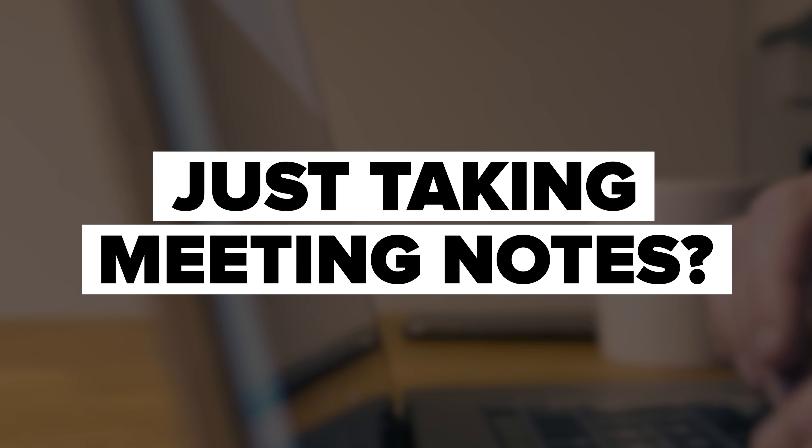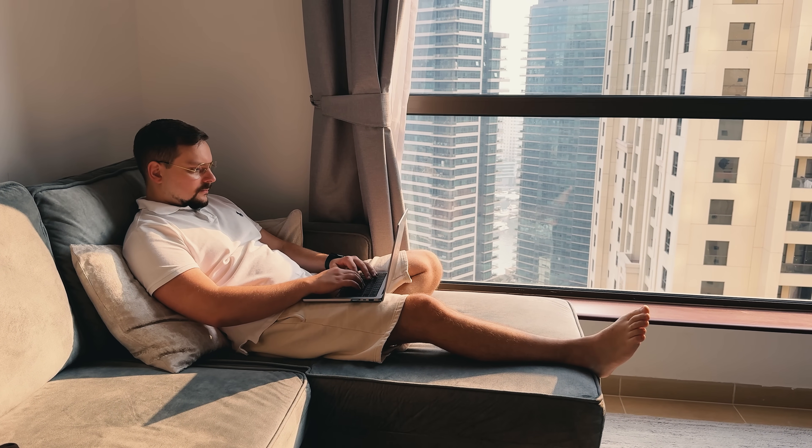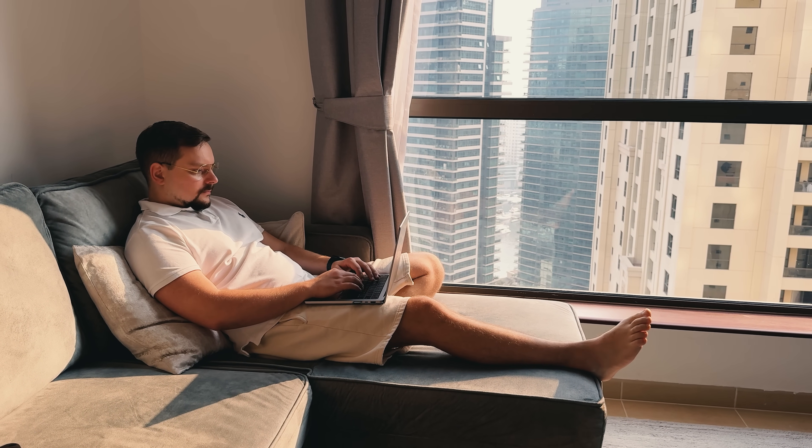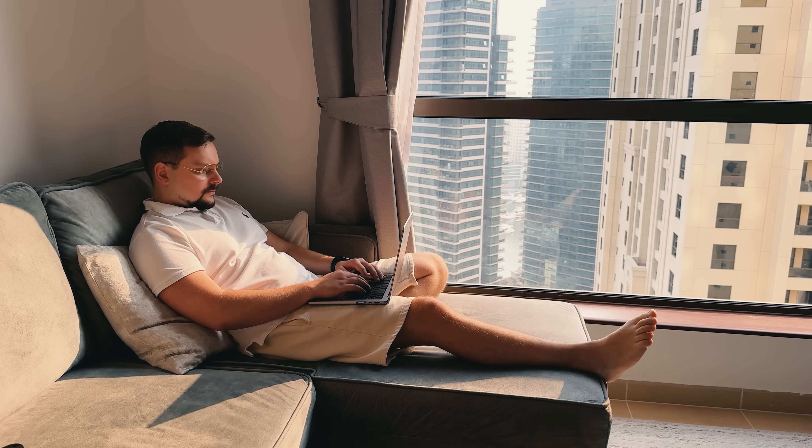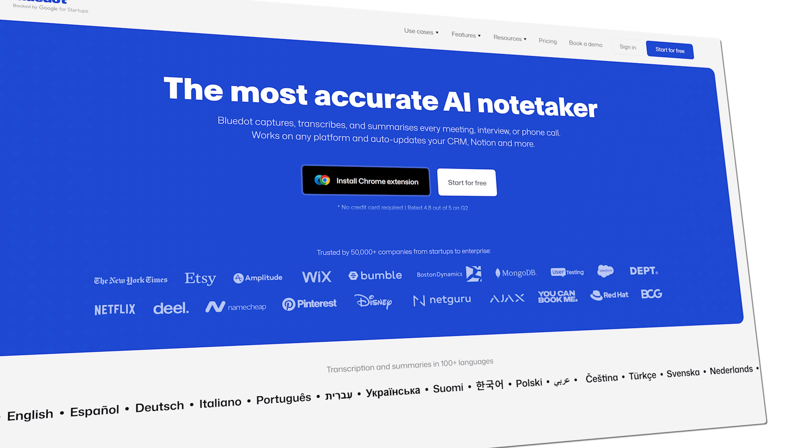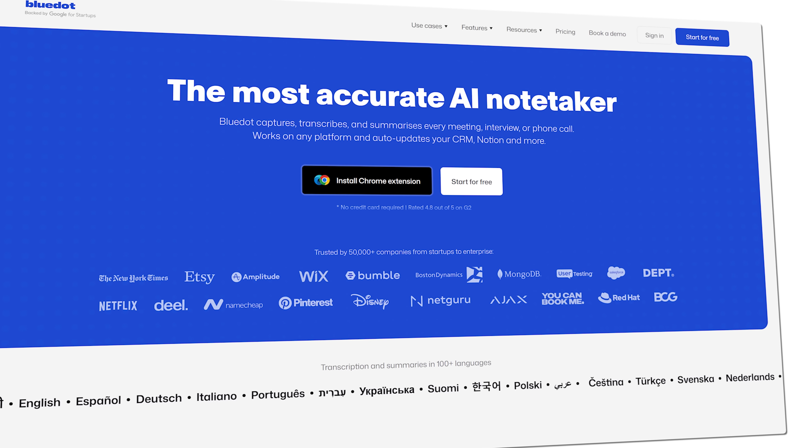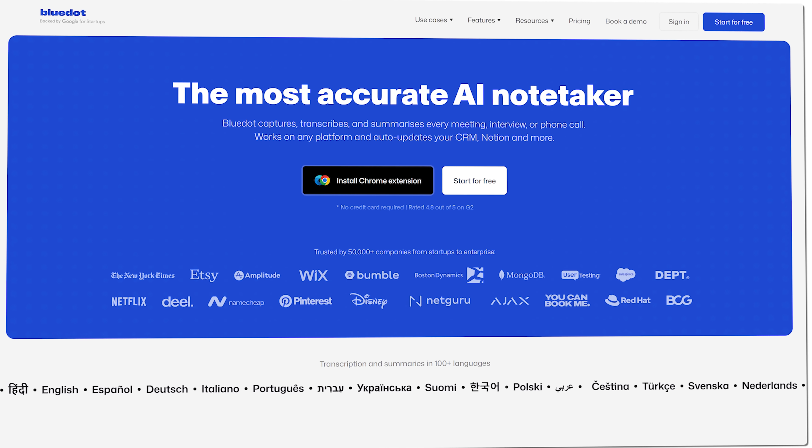Did you know that the average professional spends several hours a week just taking meeting notes? Imagine getting all that time back and never worrying about missing a key detail again. Actually, your meeting notes and summaries could literally write themselves with zero bots or intrusive recorders.